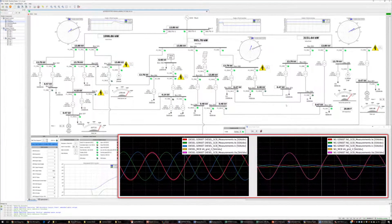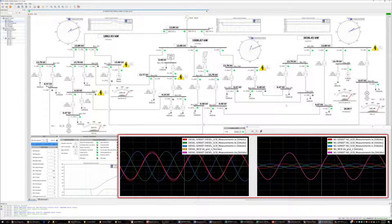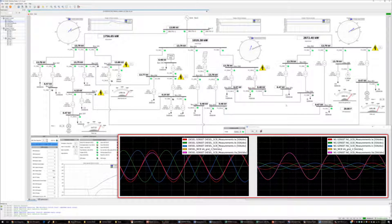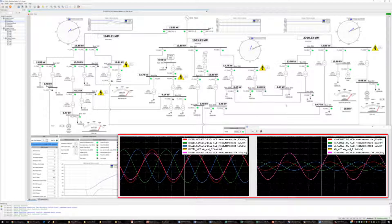You can now see both generators have finished sync check, connected themselves to the microgrid, and have started to export power.